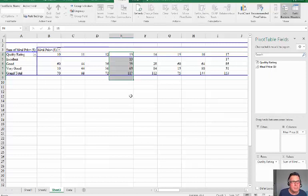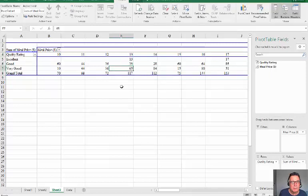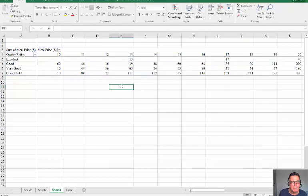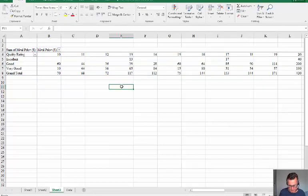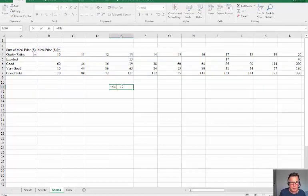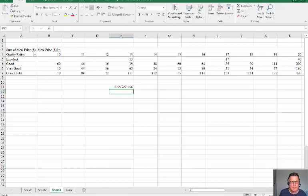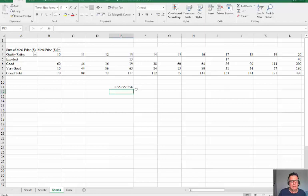The probability of ending up with a very good meal if I paid only $13 would be equal 65 over 117. So I've got a 55% chance of getting a good meal if I pay only $13.